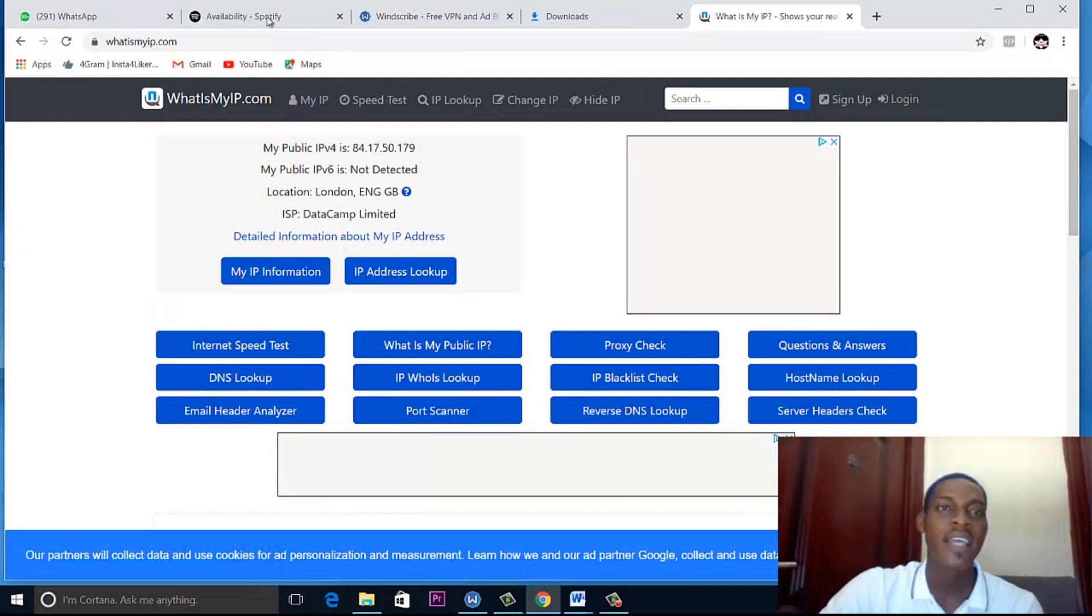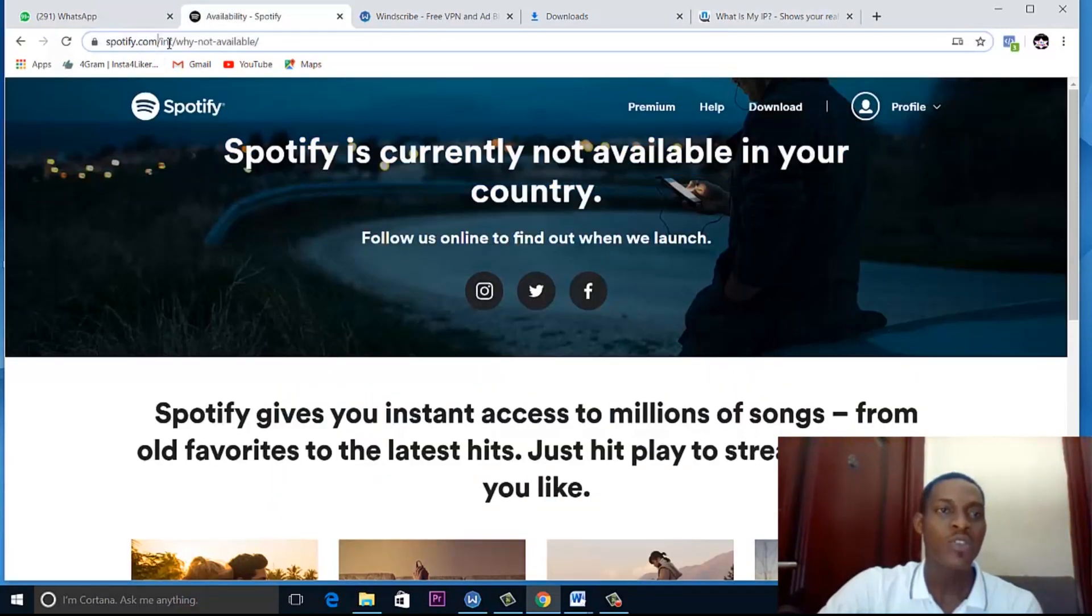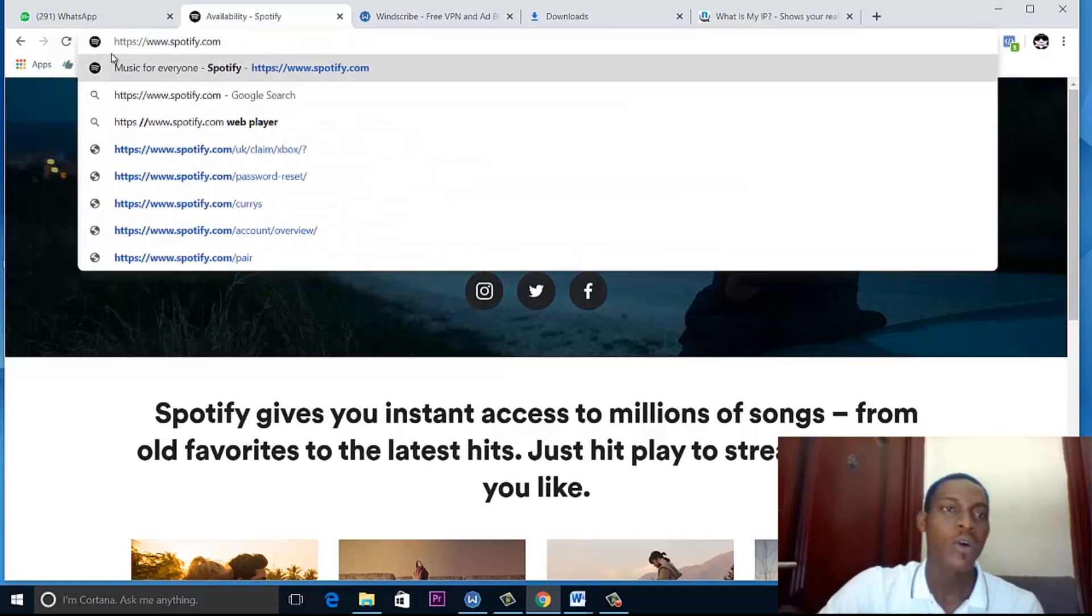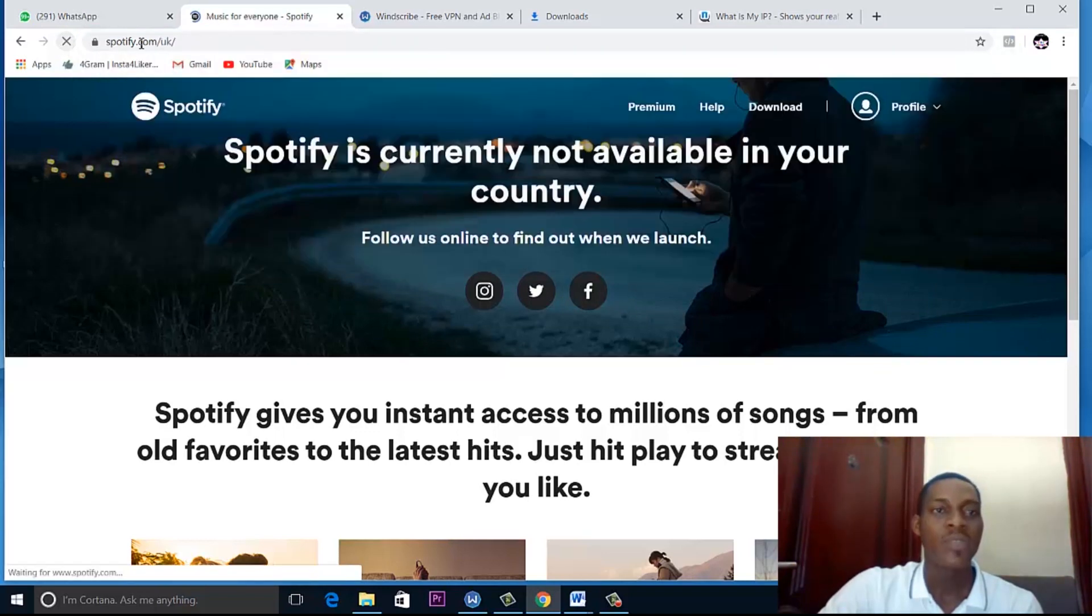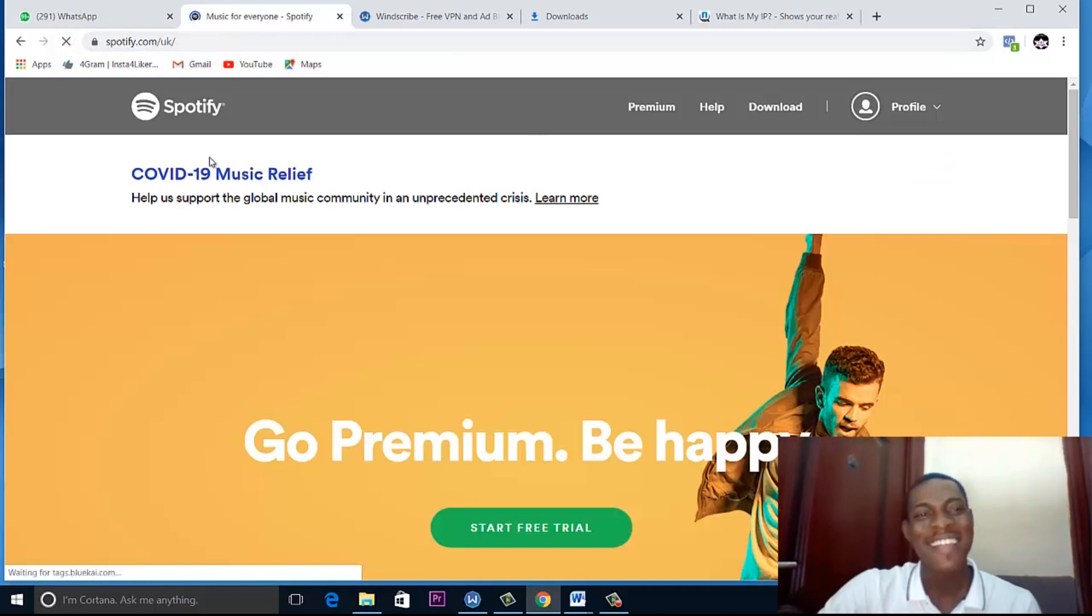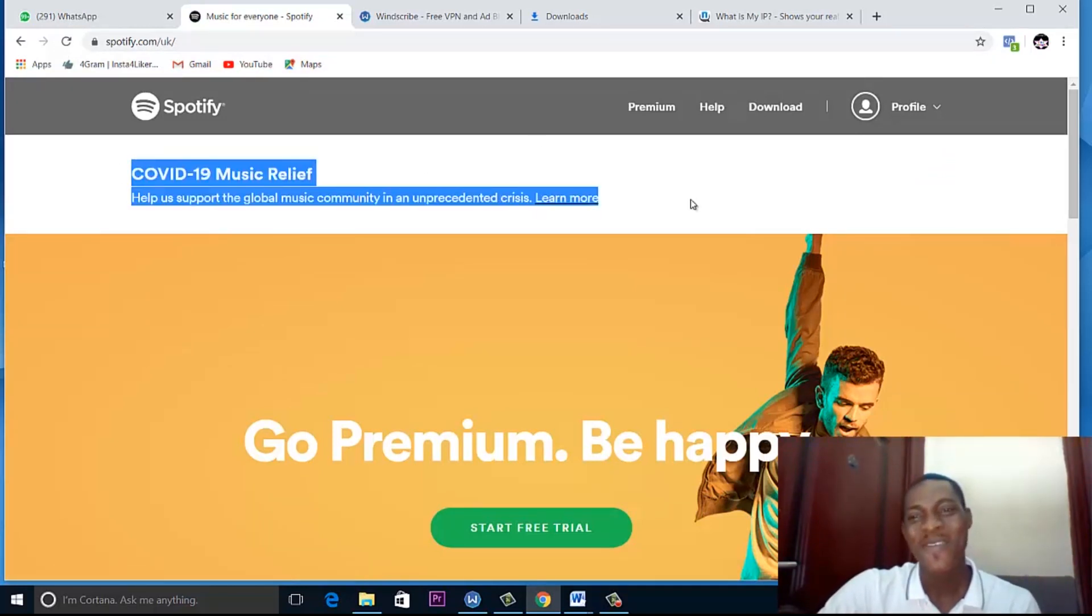So you see that if I go and reload this or just go to Spotify.com, automatically it will take me to Spotify. You see Spotify has automatically opened.